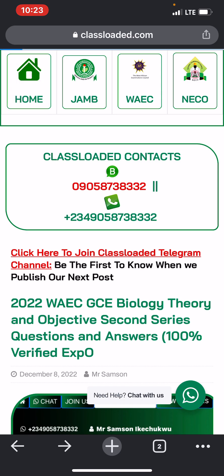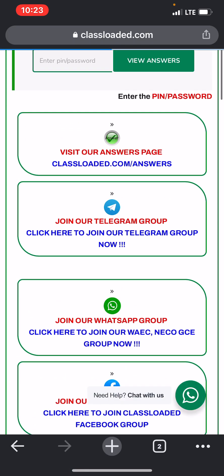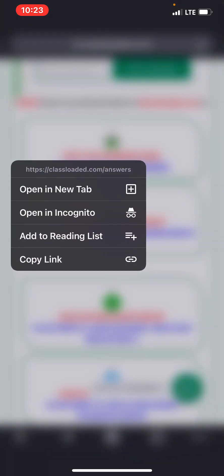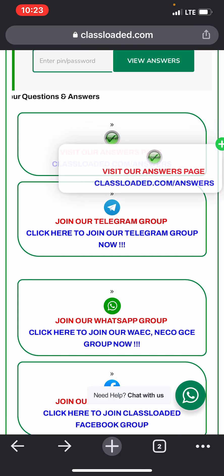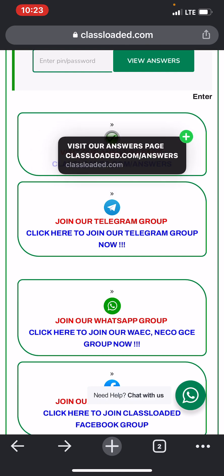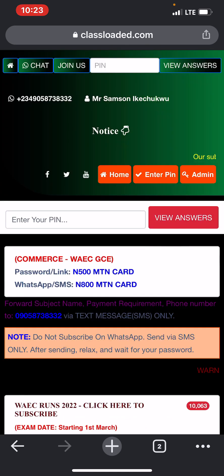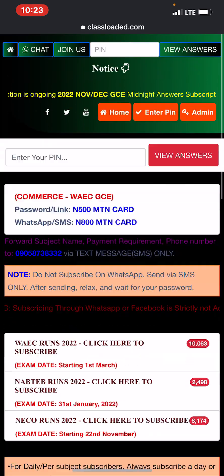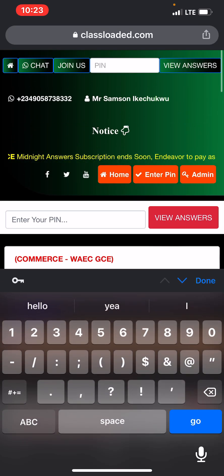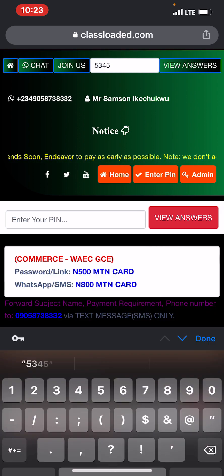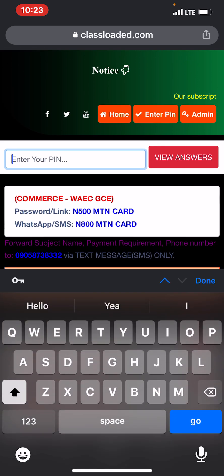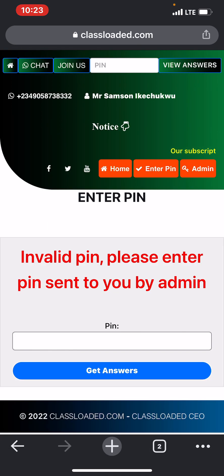Let me show you how the answer page portal works. When you click on 'Visit Portal' this is the answer page — classflow.com forward slash answers. When I enter a random password and click on 'View Answers' it displays: 'Invalid PIN, please enter the PIN sent to you by admin.' Same thing if I enter a random PIN — invalid PIN. So you need the correct PIN to access the answers.